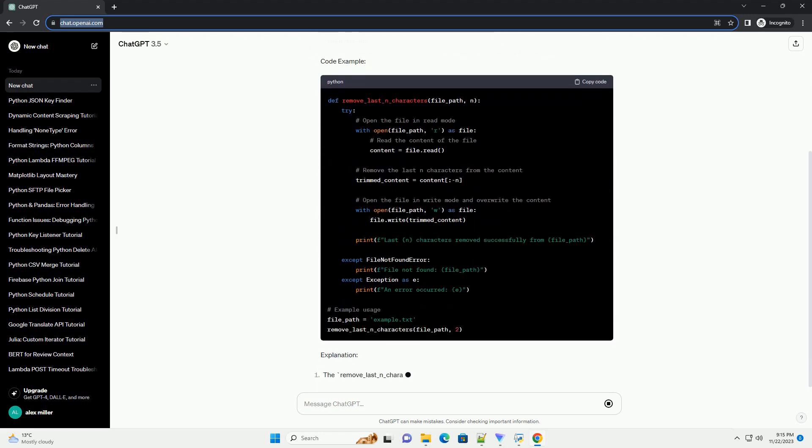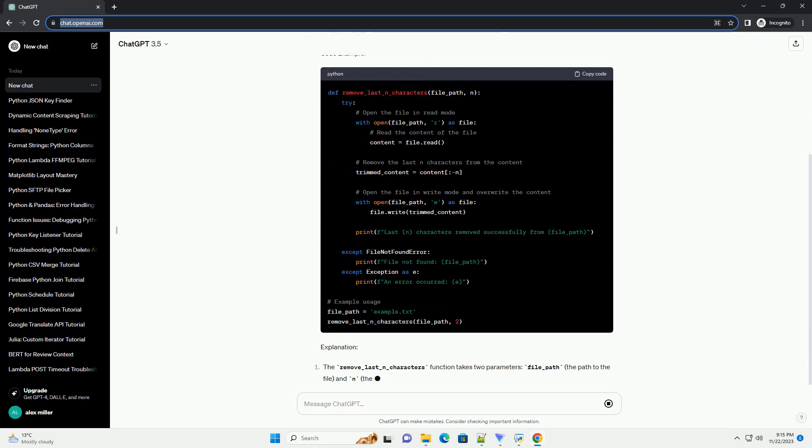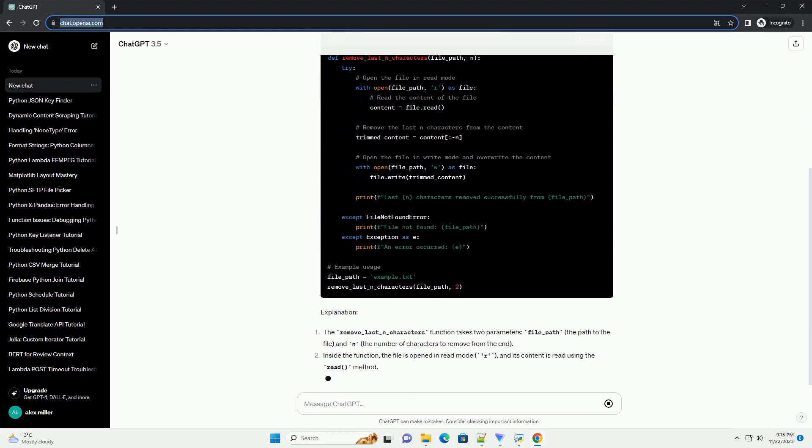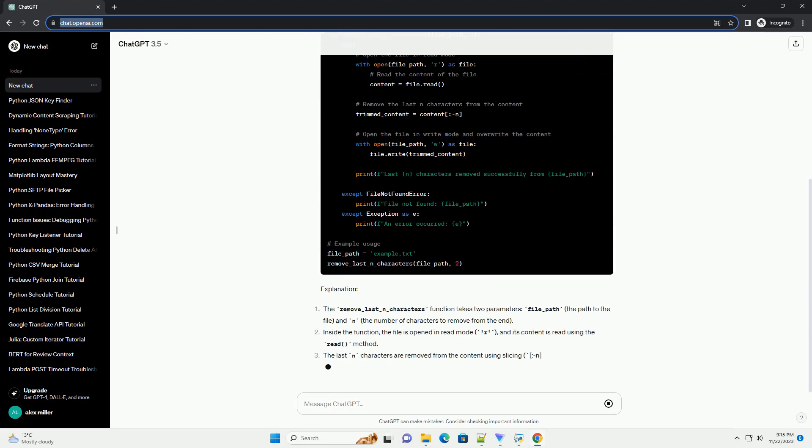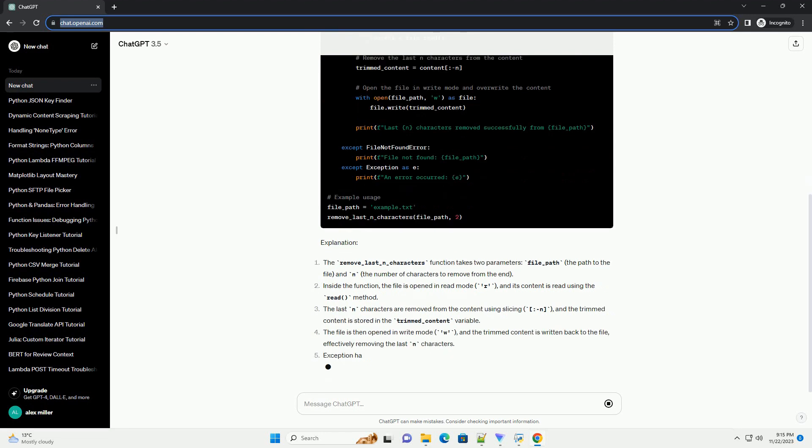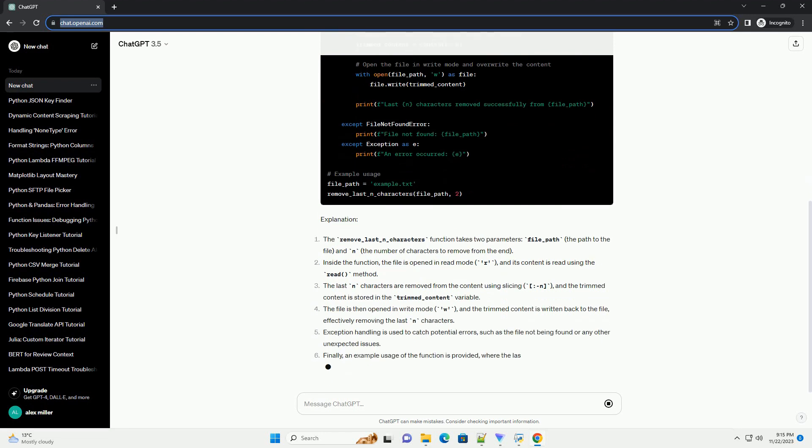Prerequisites. Before you begin, make sure you have a basic understanding of Python and have Python installed on your system. Code example.